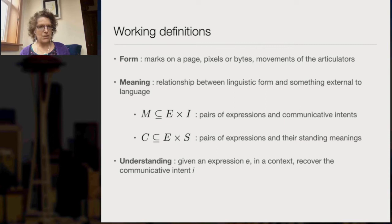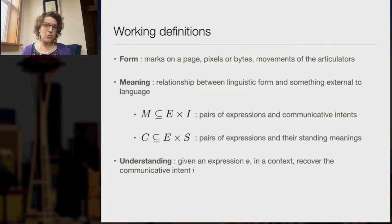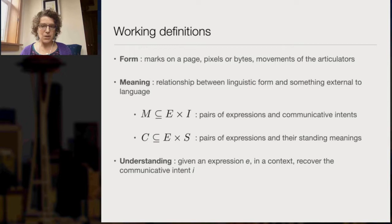In this paper, we offer some working definitions. Form is the easy one — any observable manifestation of language: marks on a page, pixels or bytes in an electronic representation, or movements of the articulators — the vocal tract or the hands and face in a signed or spoken language.